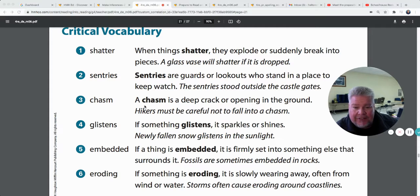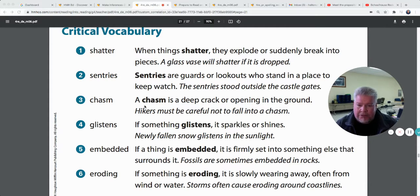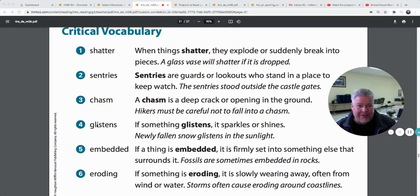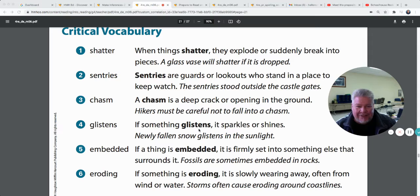Glistens — if something glistens it sparkles or shines. Some of you like to glisten — you put a little glitter on your face and look all sparkly like a princess. If something glistens it sparkles or shines. Newly fallen snow glistens in the sunlight.